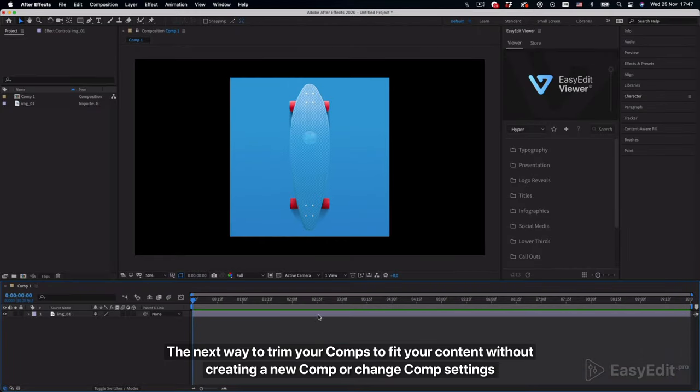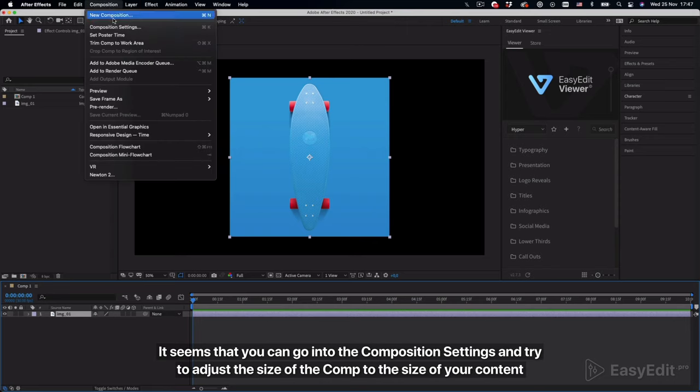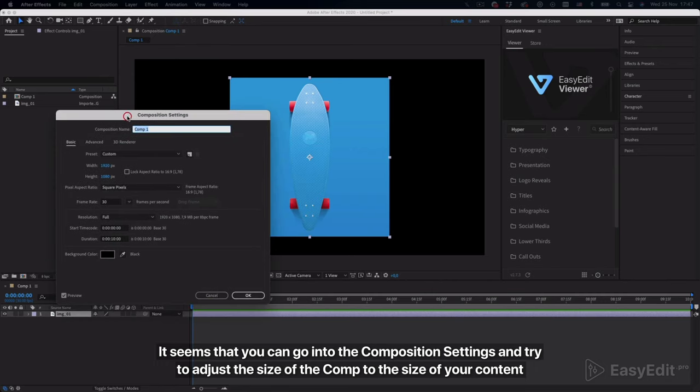The next way is to trim your comps to fit your content without creating a new comp or changing comp settings. It seems that you can go into the composition settings and try to adjust the size of the comp to the size of your content.